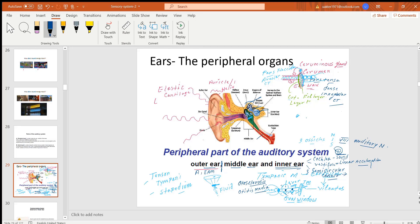The auditory tube — also called the Eustachian tube or pharyngotympanic tube — connects the middle ear to the nasopharynx. It maintains and equalizes air pressure inside the middle ear cavity: if the pressure in the middle ear increases, air escapes through this tube to the pharynx.